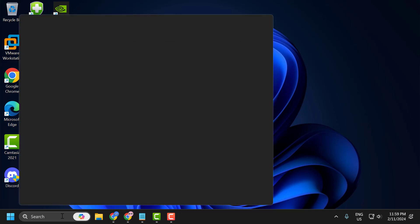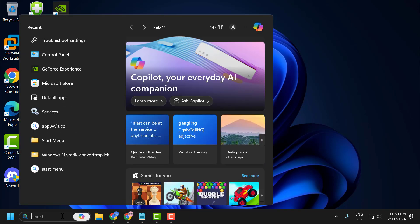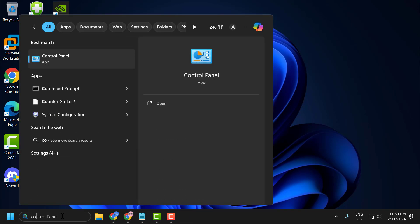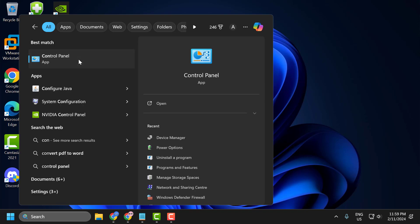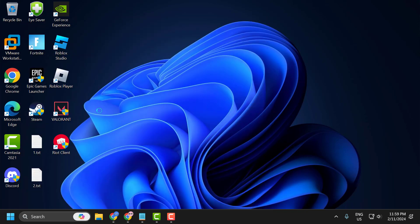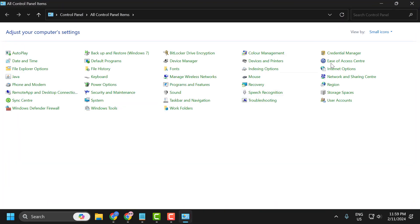You just need to go to the search menu and type control panel. Click to open it. Select view by small icons and select power options.